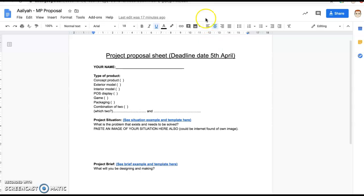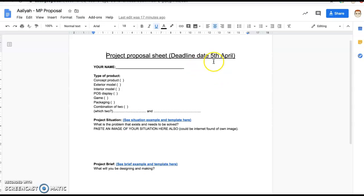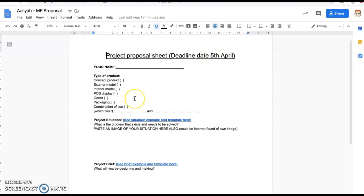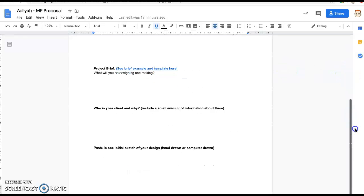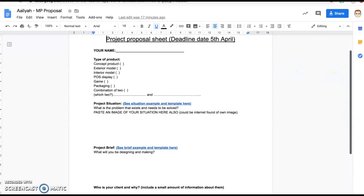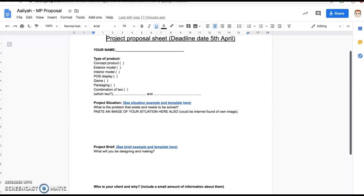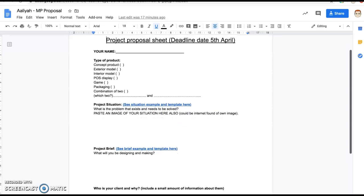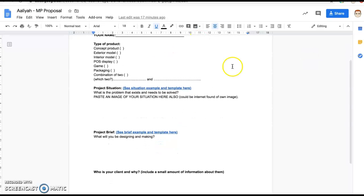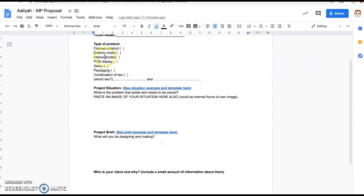All it is is a very simple Google form that I want you to fill in by this time next week with your name, the type of product you're thinking about doing. If it's a combination of one of the topics above or if it's different altogether, it doesn't have to be one of these, that's fine. But state what it is and be able to justify it as a graphic product.